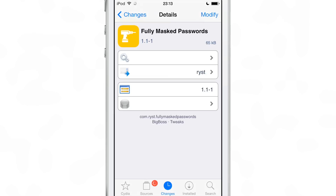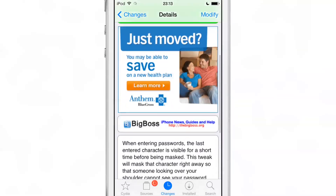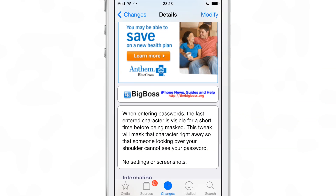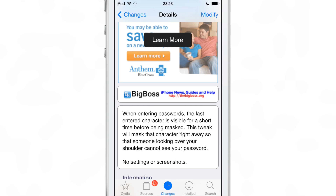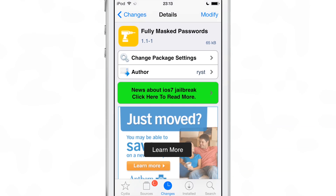That's sort of a security issue. If someone's looking over your shoulder and they're looking at that last character, they're going to know exactly what your password is, let alone the keyboard showing you what keys you're typing. So that's where this jailbreak tweak comes in — it's called Fully Masked Passwords, and it hides that last character just like the rest of the characters when you install it.